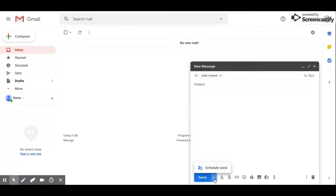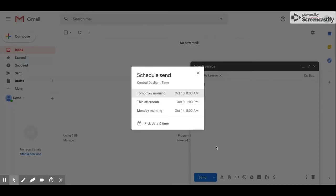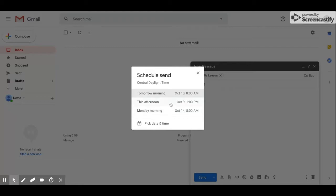When you click on that down arrow, you now have the option to click schedule send. This will bring up more options. There are some pre-created times and dates that you can choose to send your email.